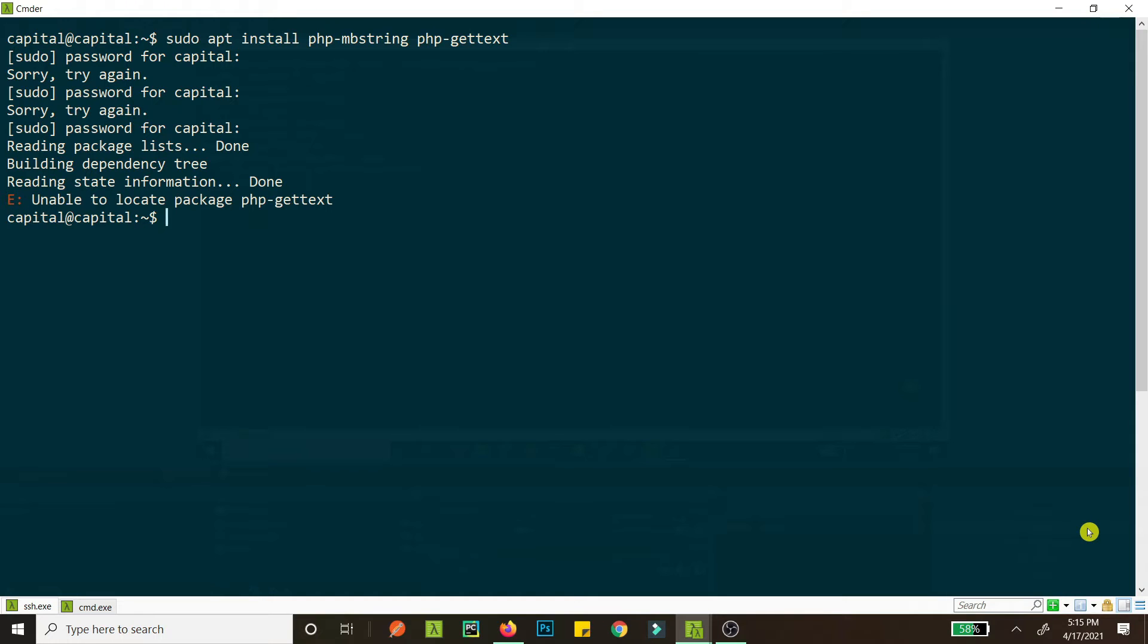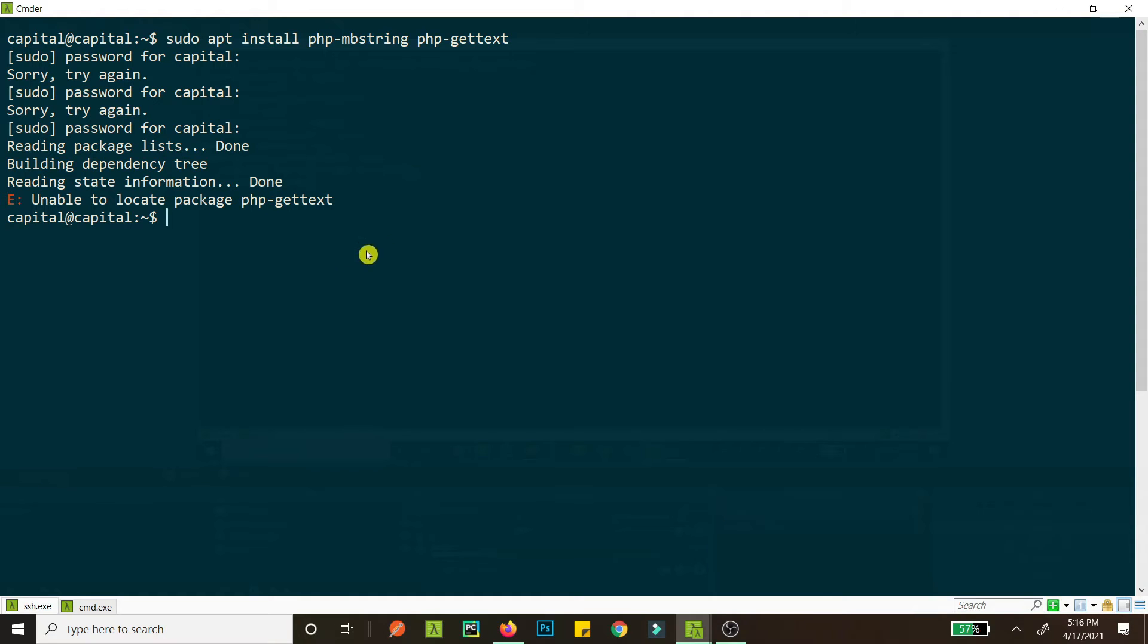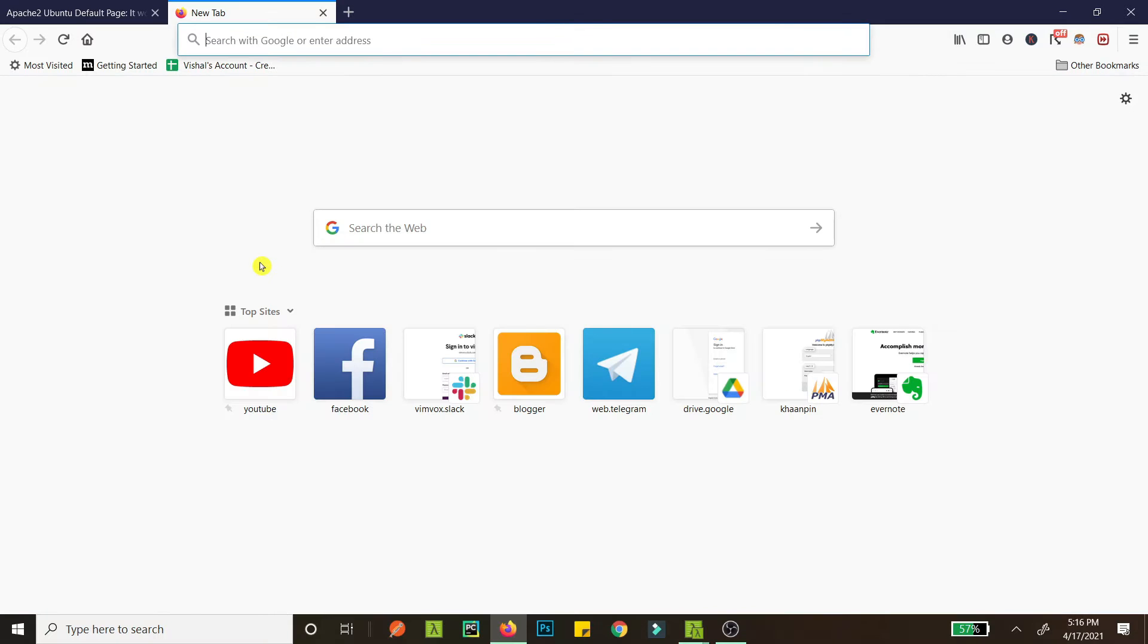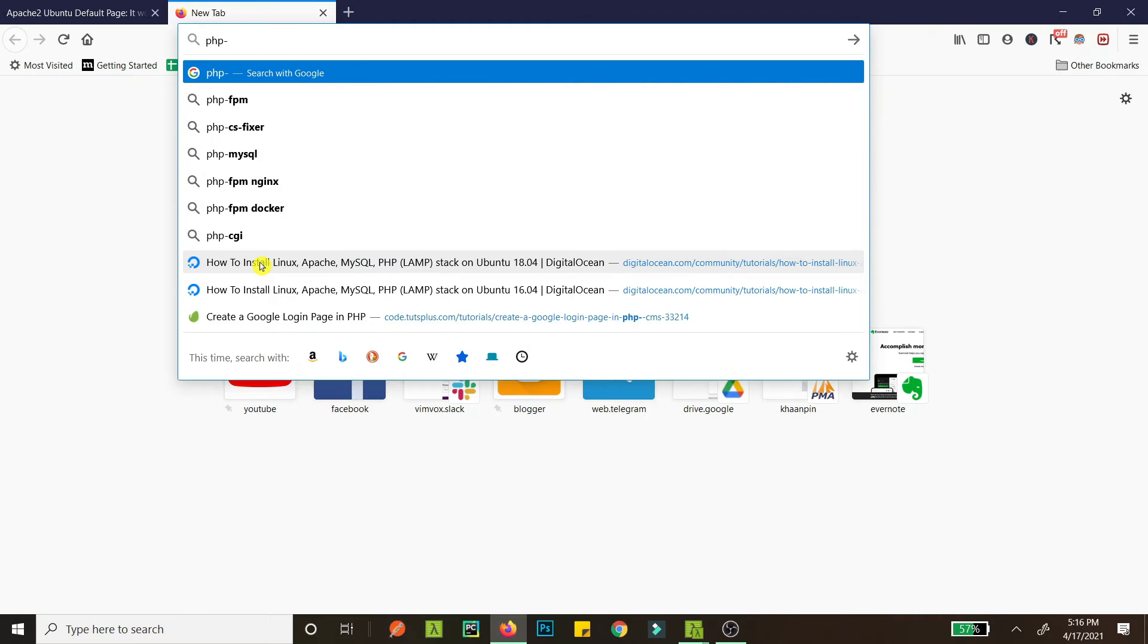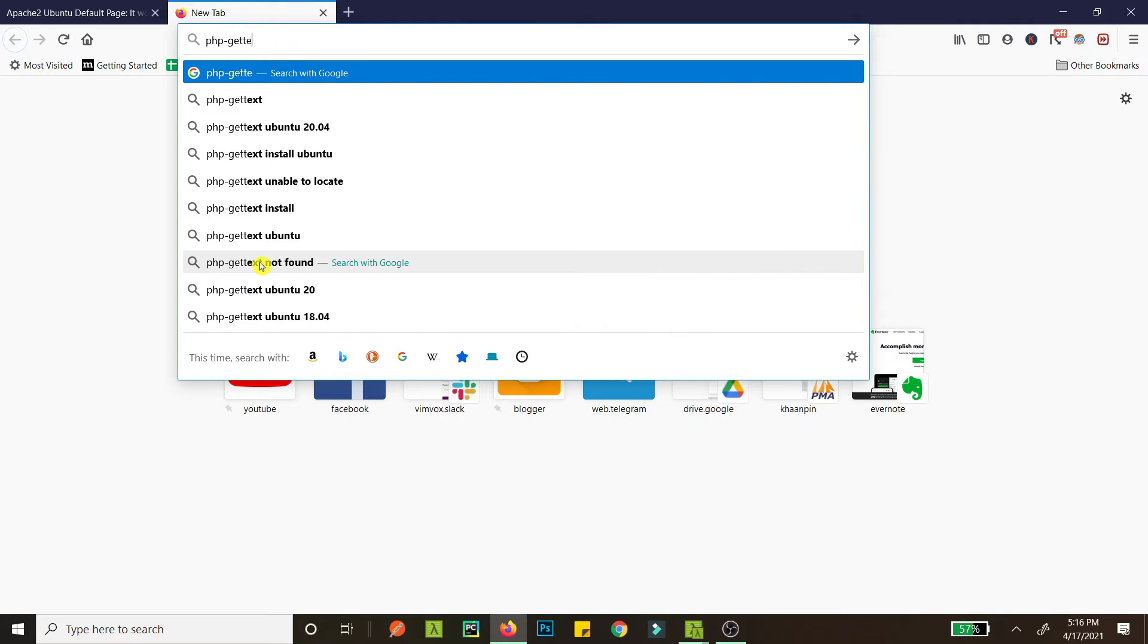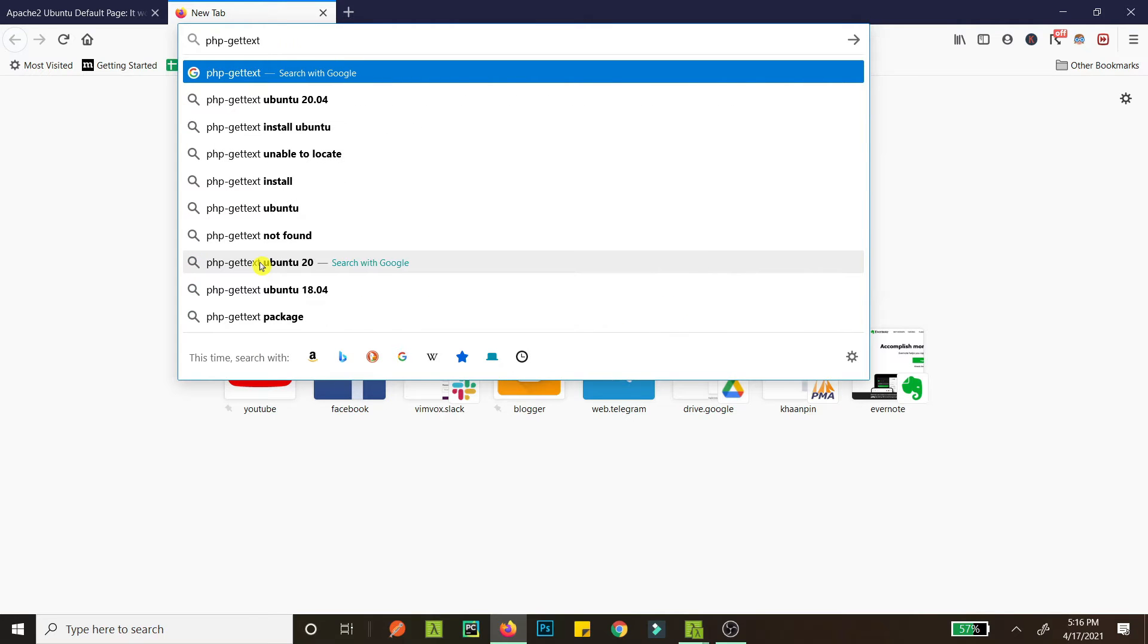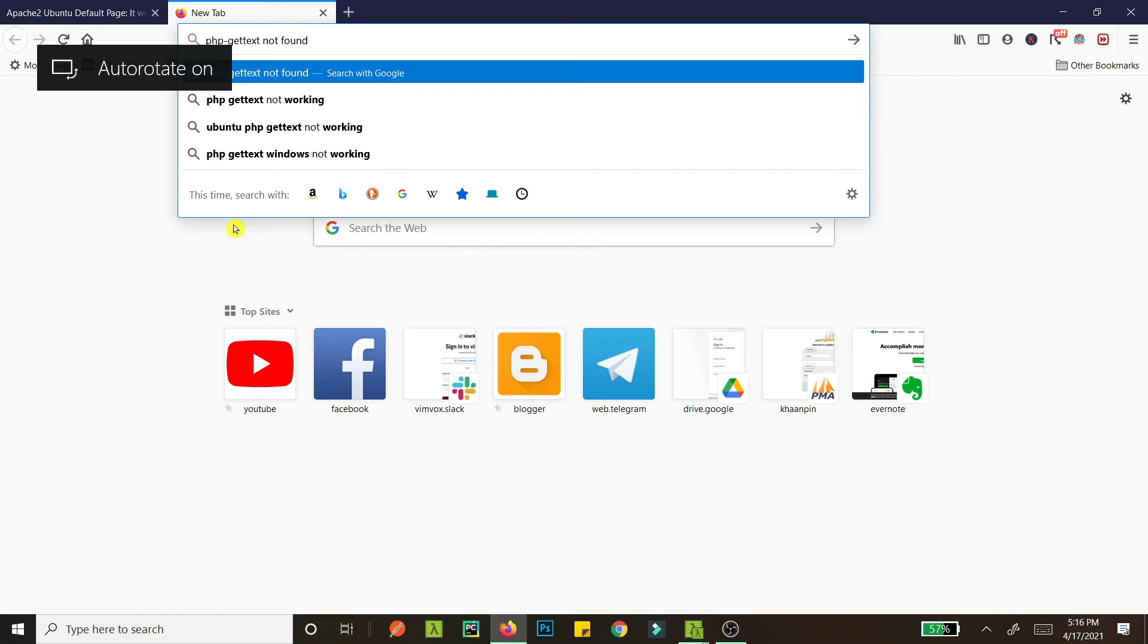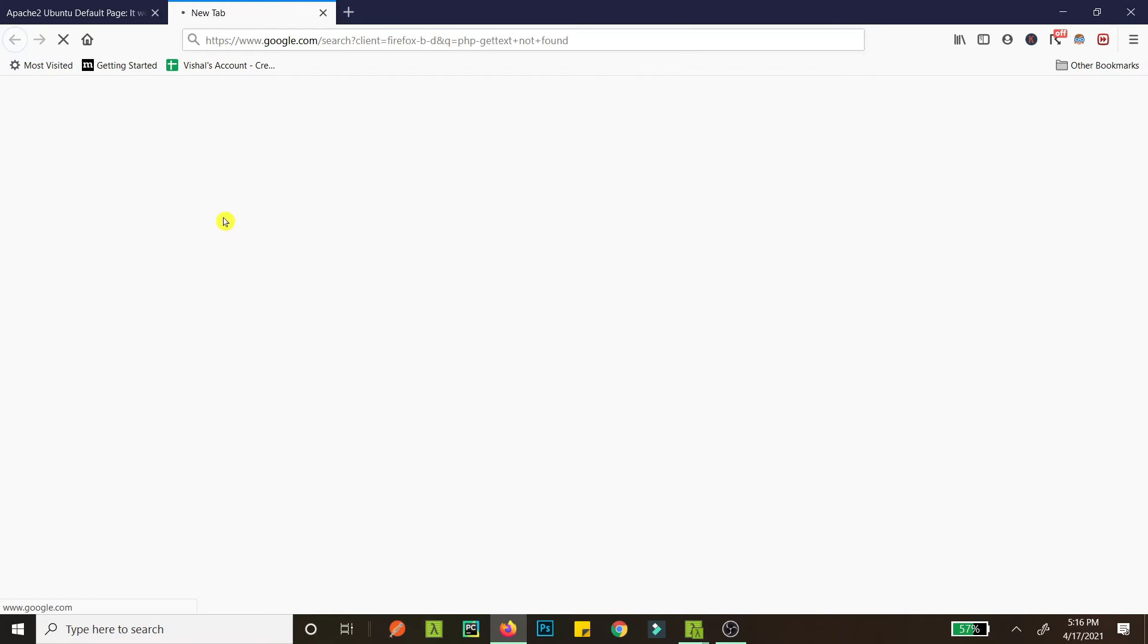All right, unable to locate php-gettext. Okay, what is the problem? It should be locating this because this allows phpMyAdmin to handle non-ASCII characters.